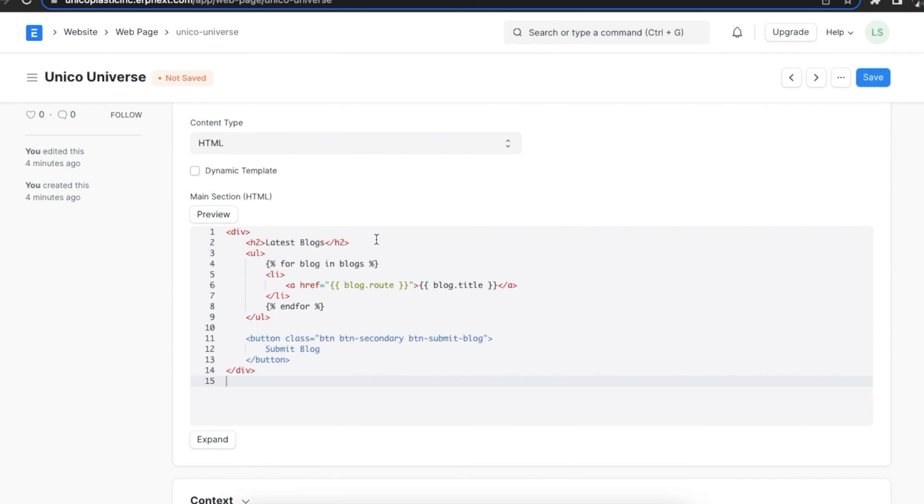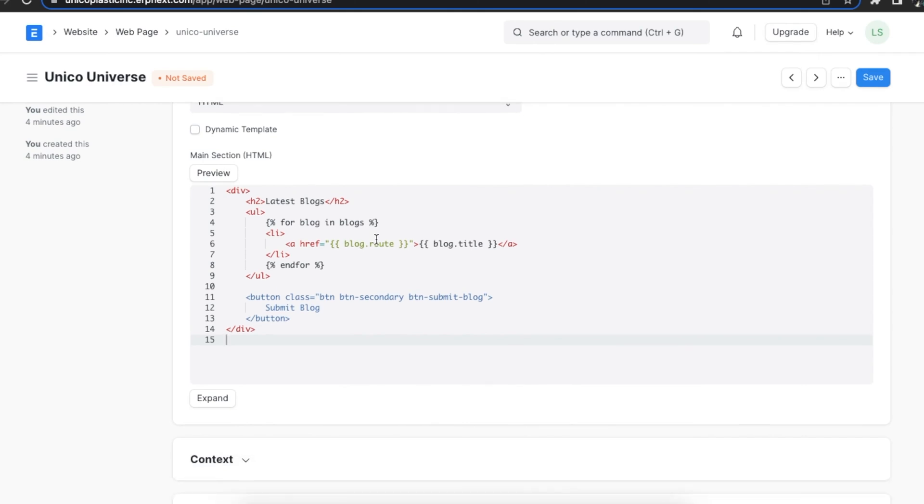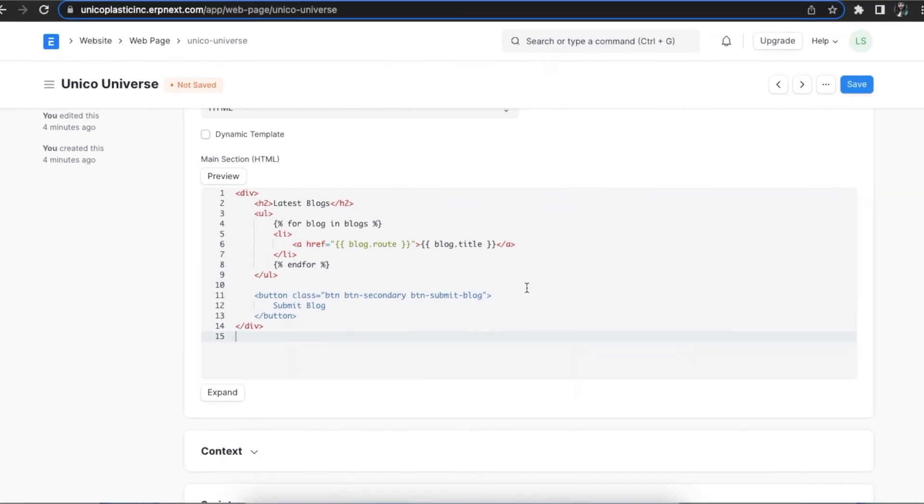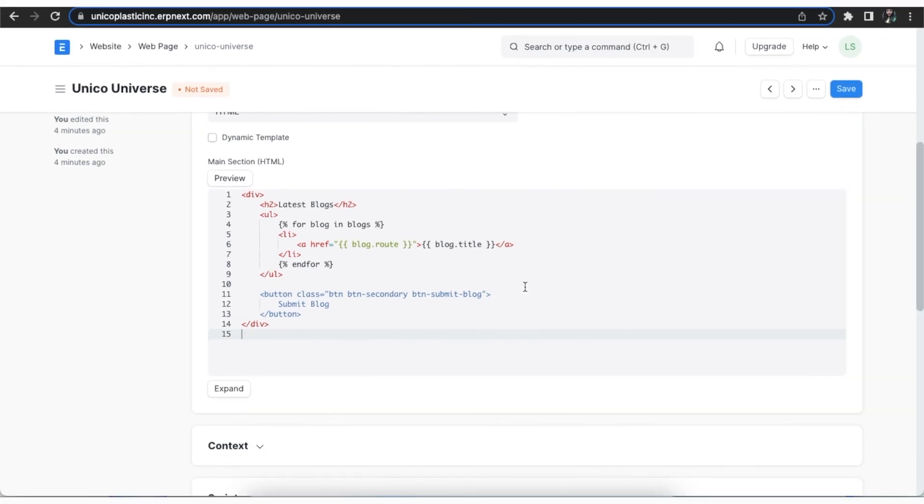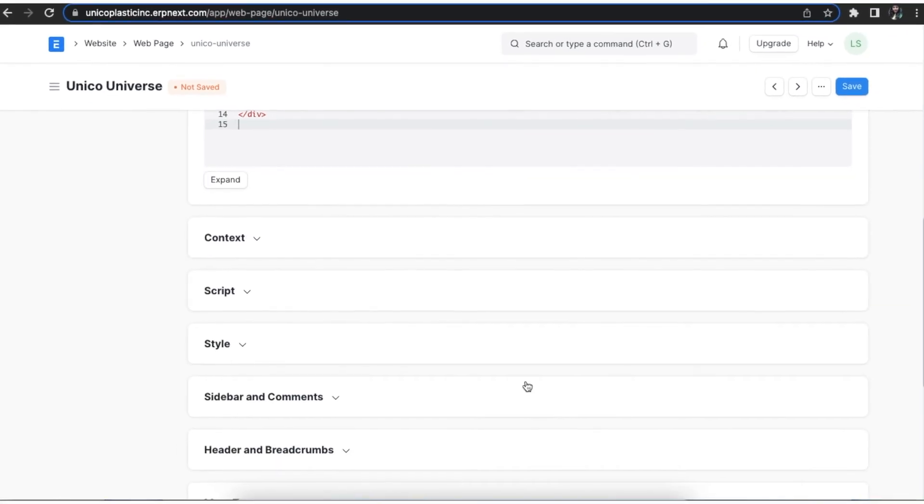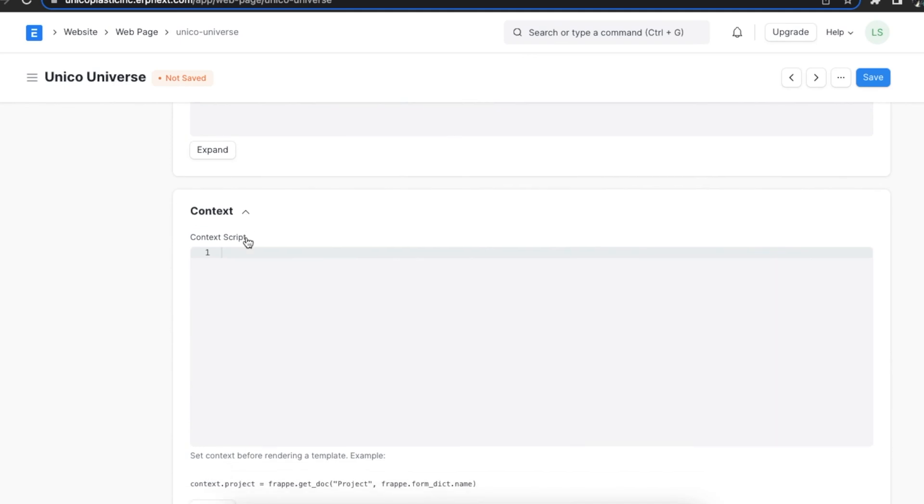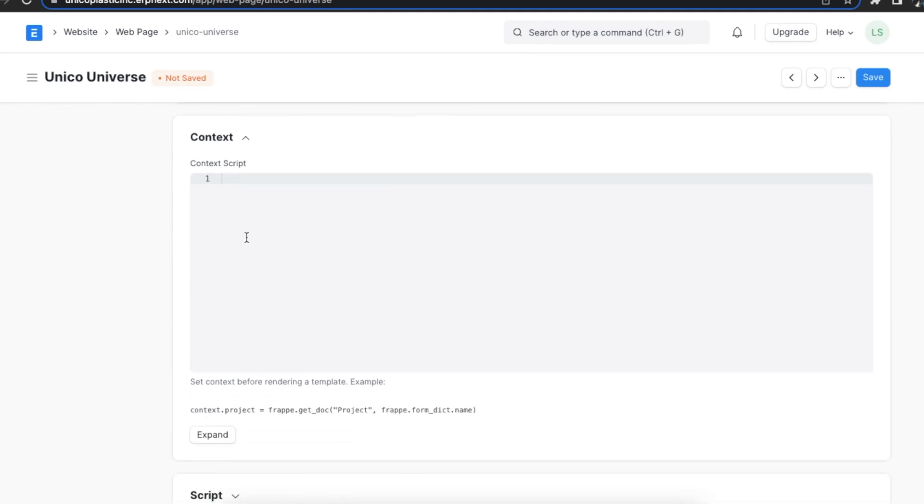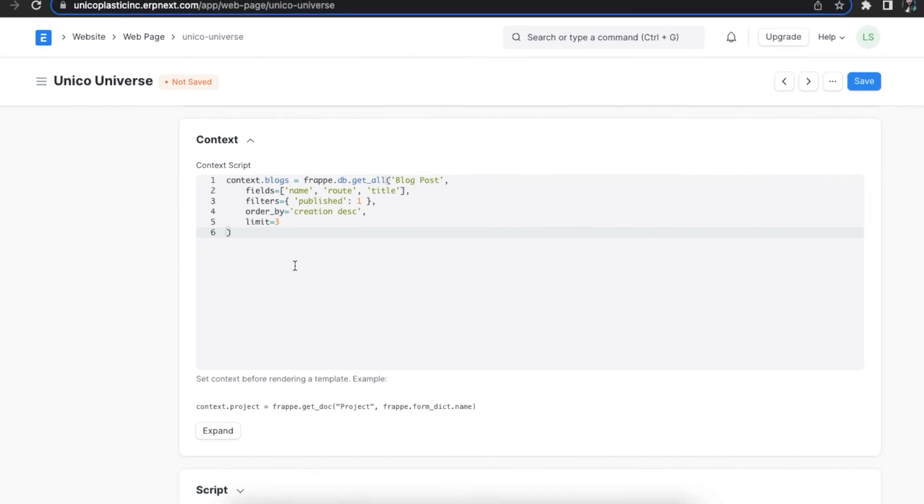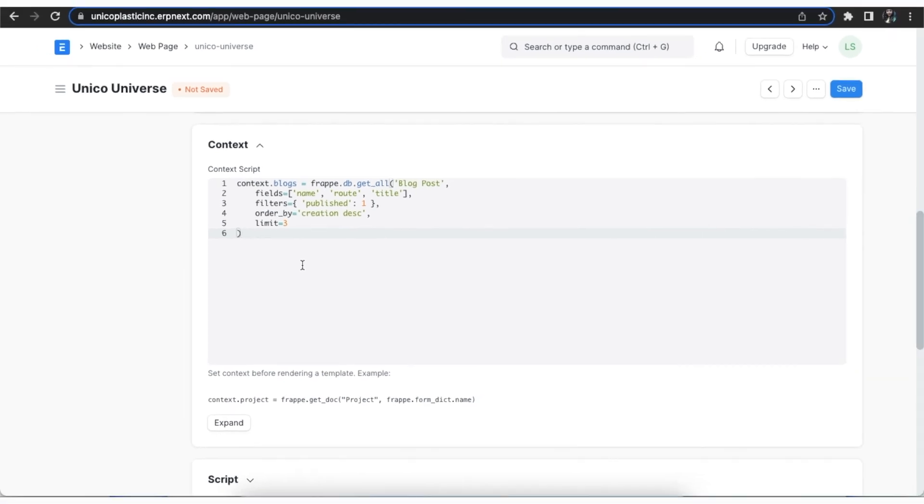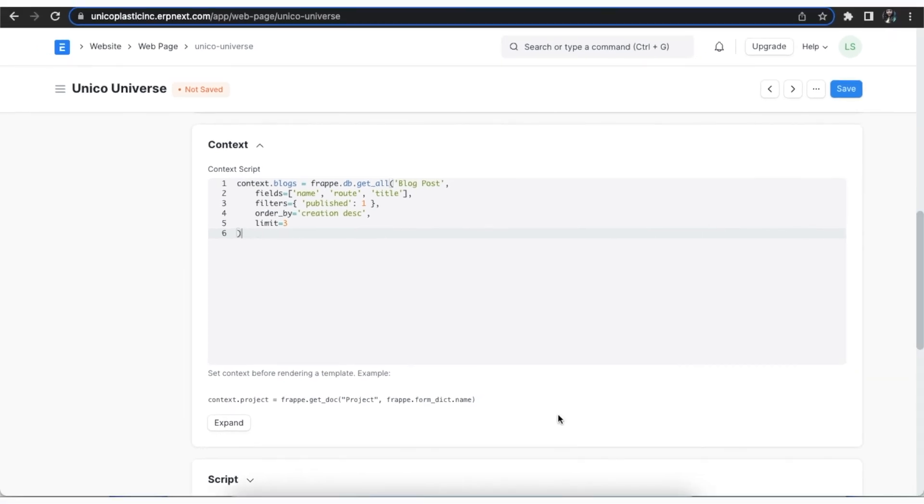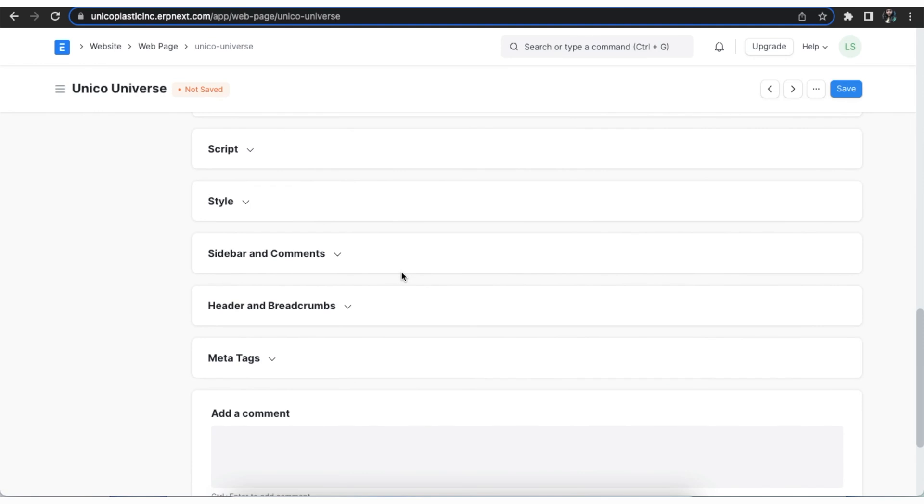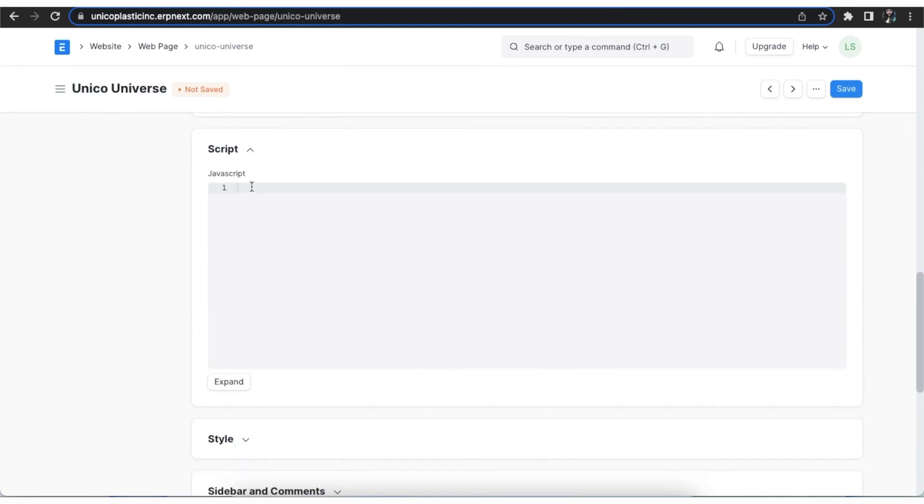Now that we have our content in place, we shall see what enhancements can be made to this web page. First we can add some context to the script written. Context gives us the liberty to render dynamic data to a web page, which means we can write a line of code if we want to fetch dynamic data from the doc type. We can also add a JS script to our web page in the script section.